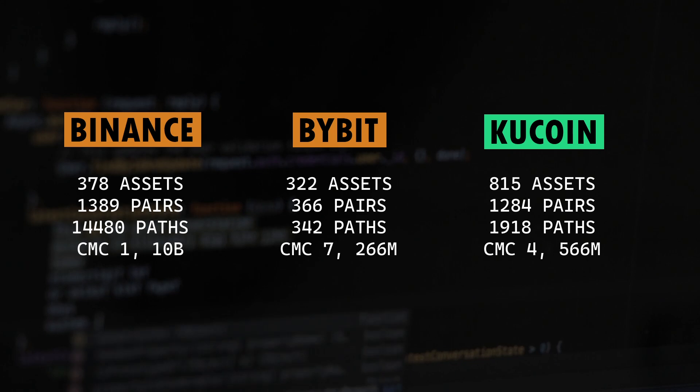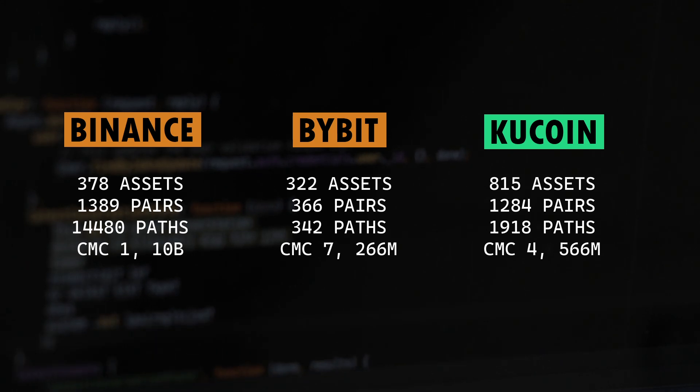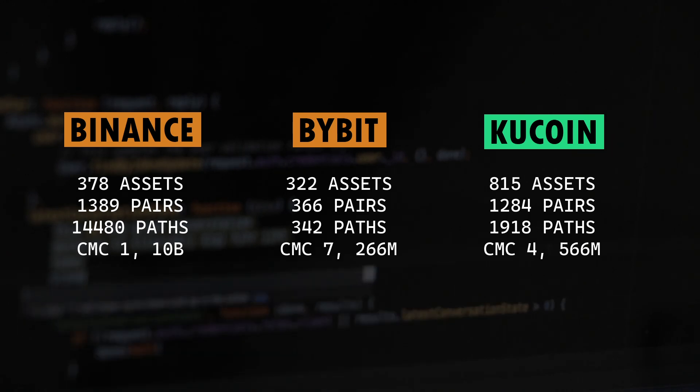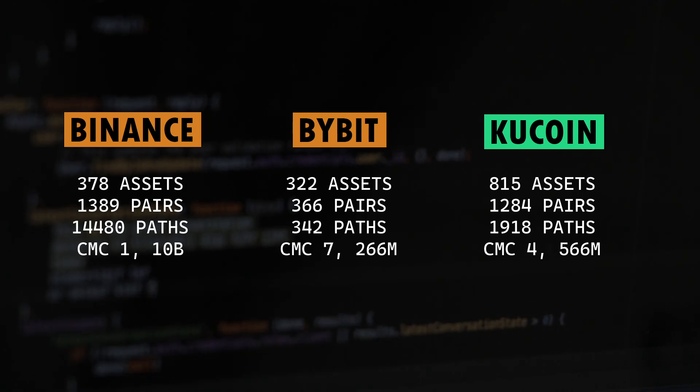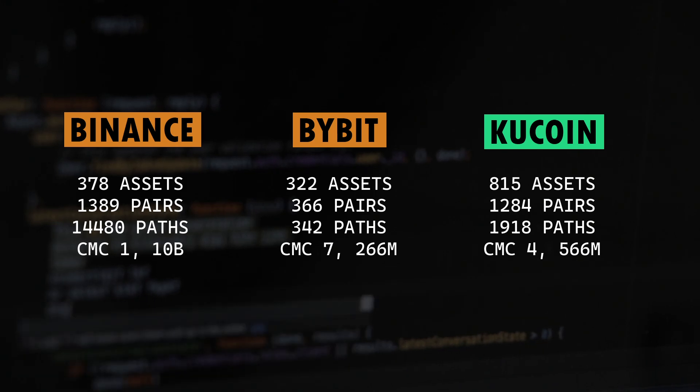But it looks like KuCoin doesn't have a lot of markets available to trade with. So that is the reason why KuCoin, despite having significantly higher number of assets, it still has less trading pairs on offer compared to Binance.